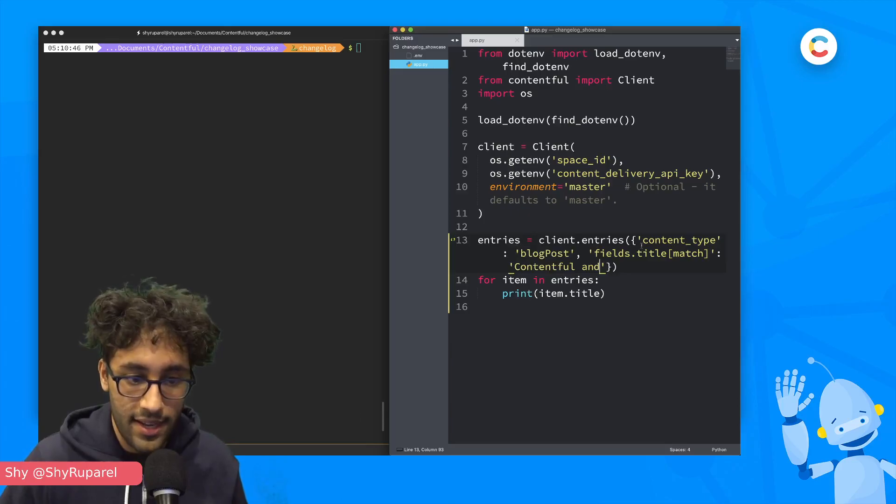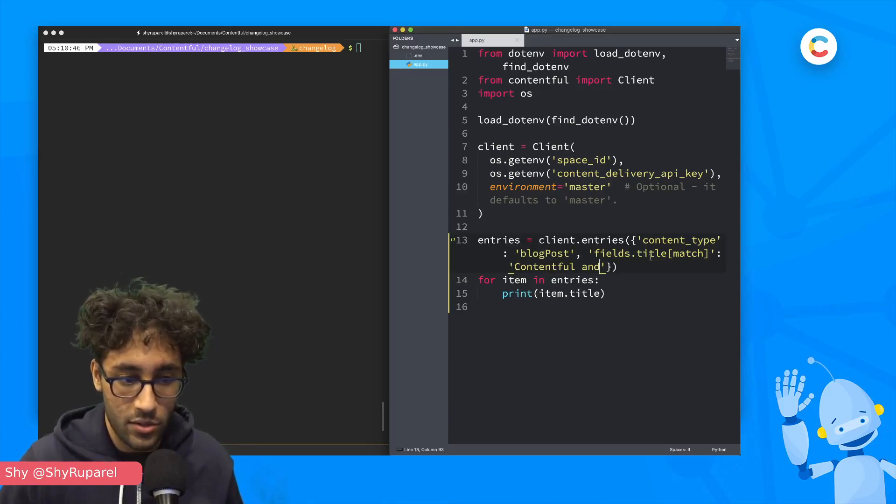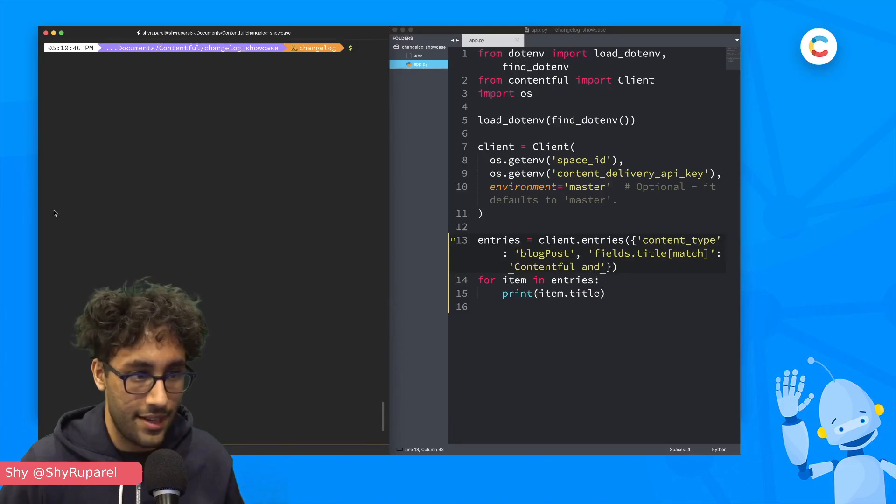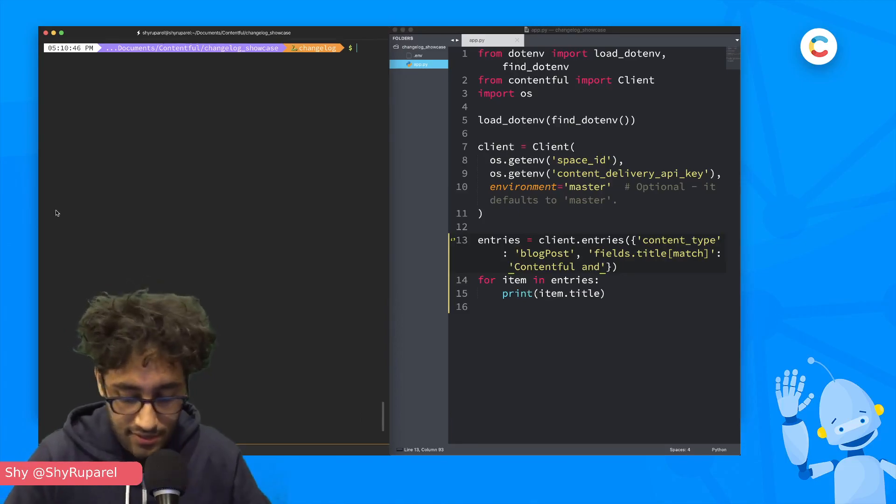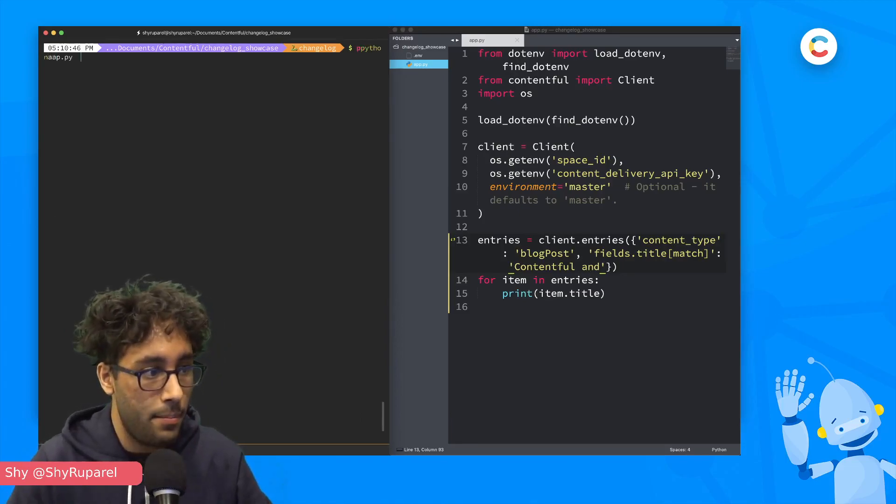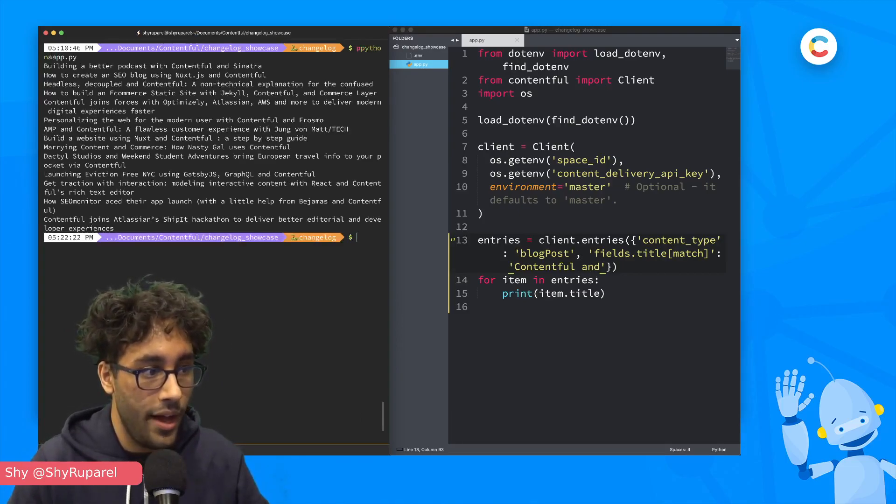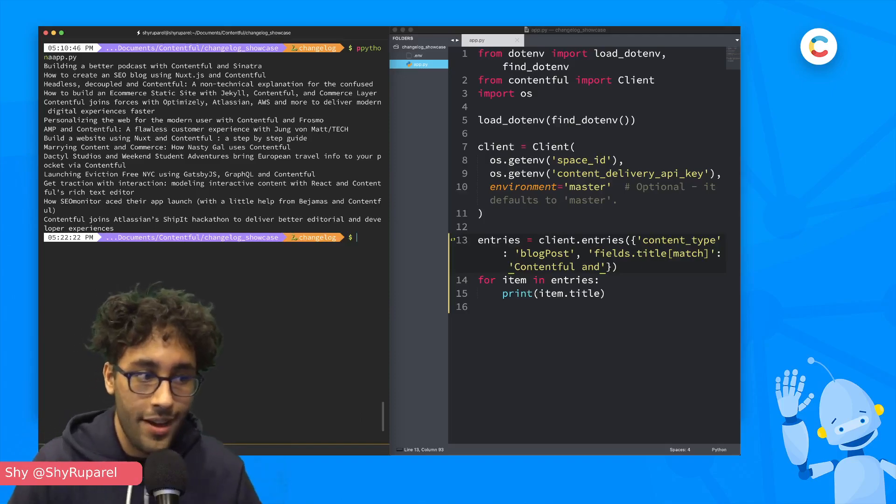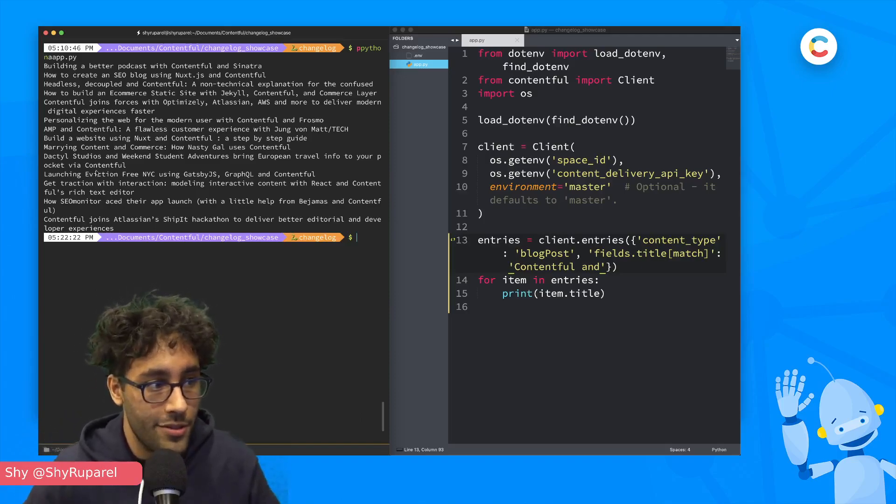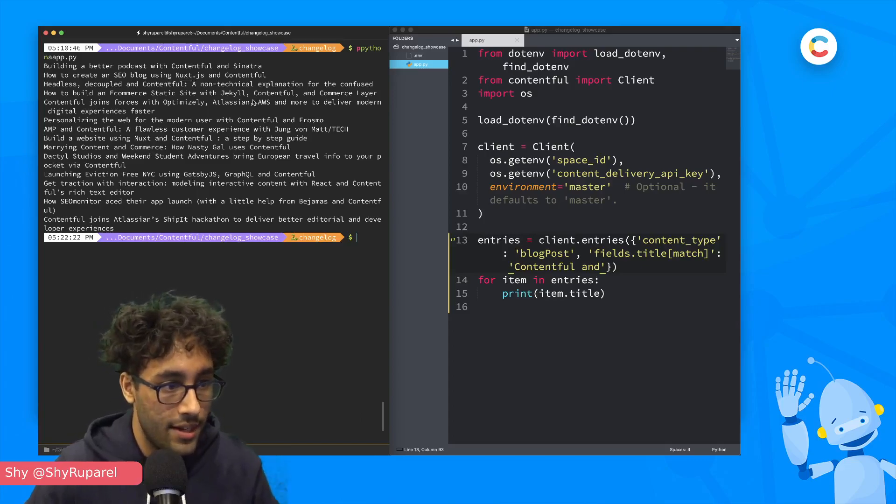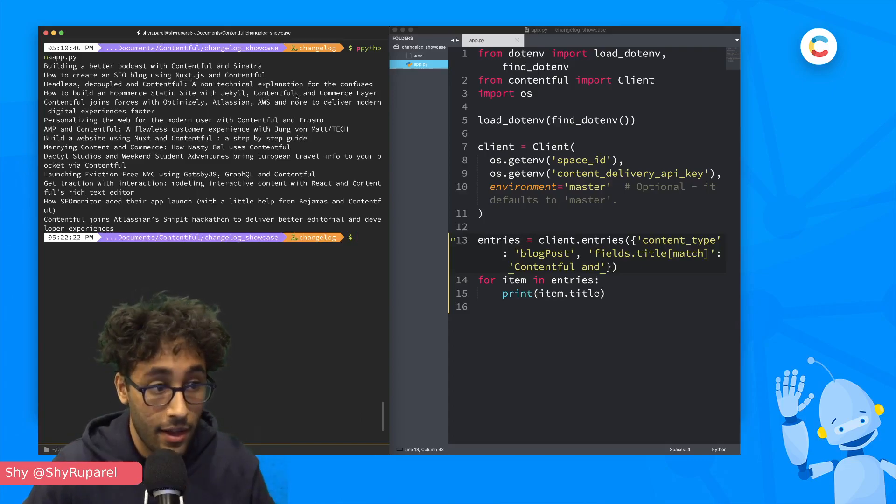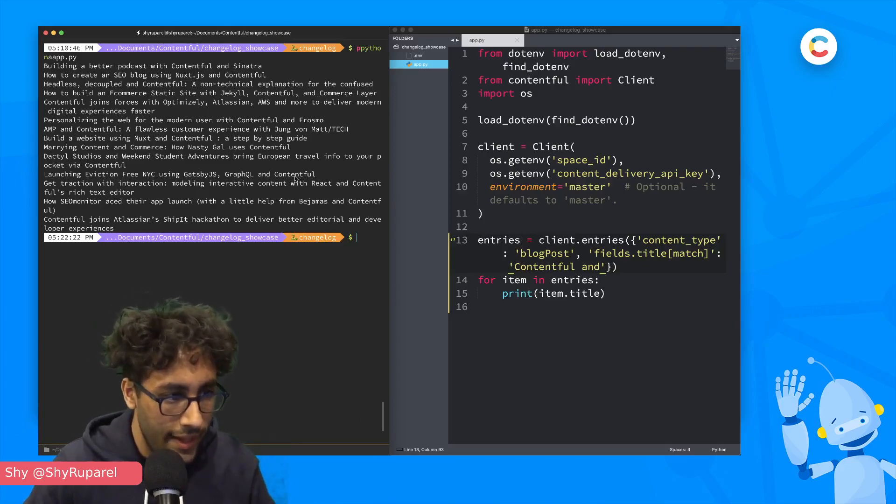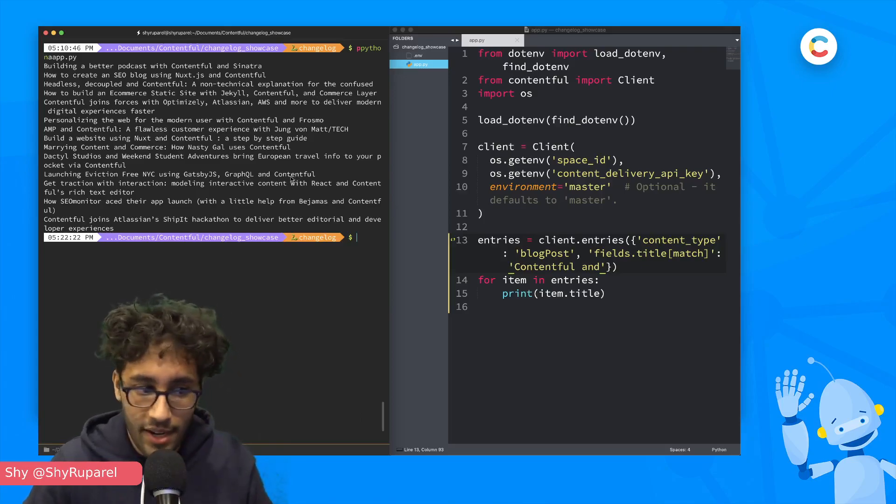Down here, I've got my client entries and I'm going to do a search for Contentful and then I'm just going to print out the titles. So let's go ahead and do a Python app.py and we can see that we've got quite a few blog posts. And again, we've got this NuxtJS and we've got Contentful, comma, and then an and we've got GraphQL